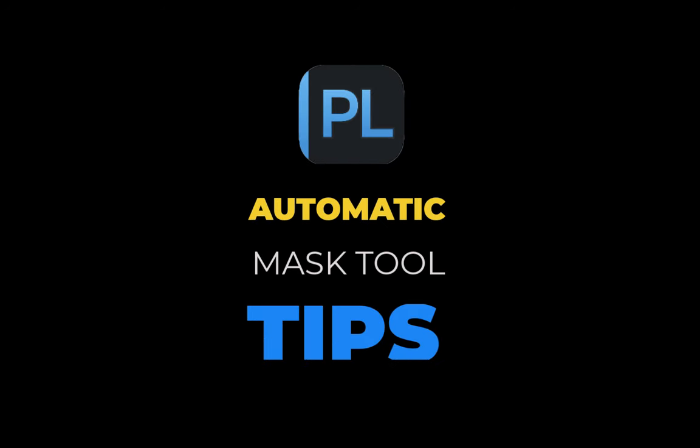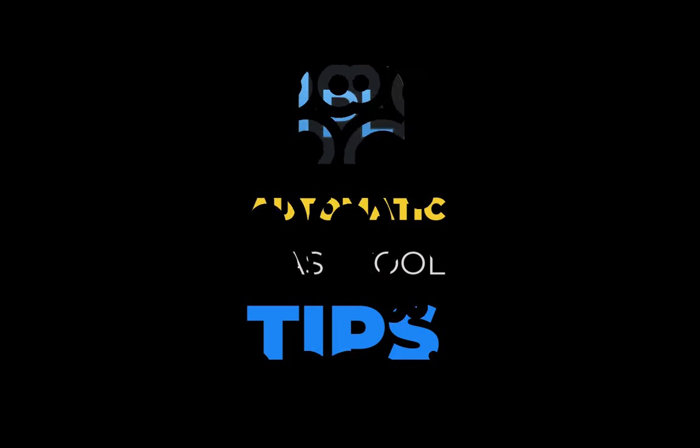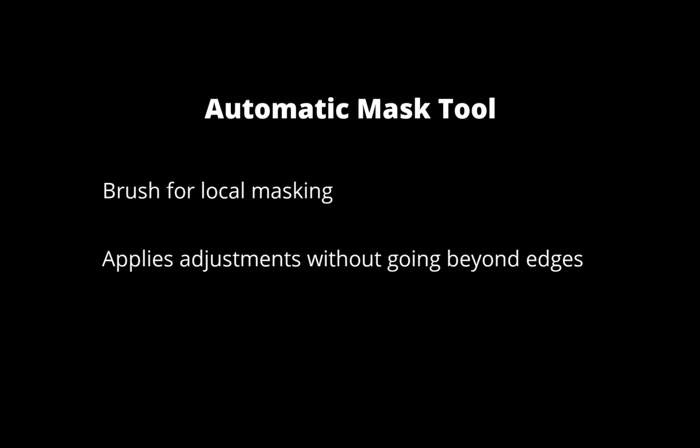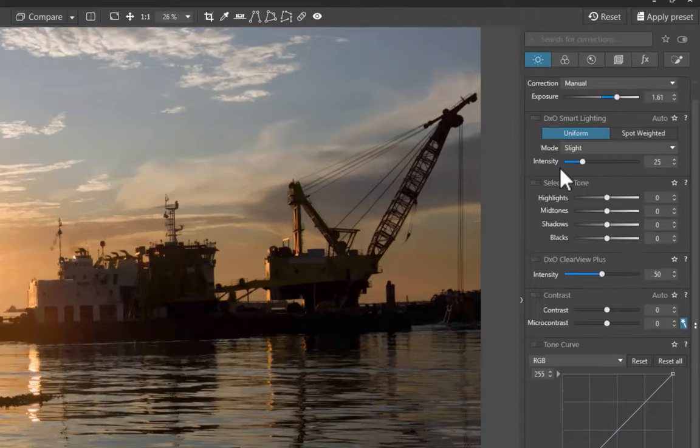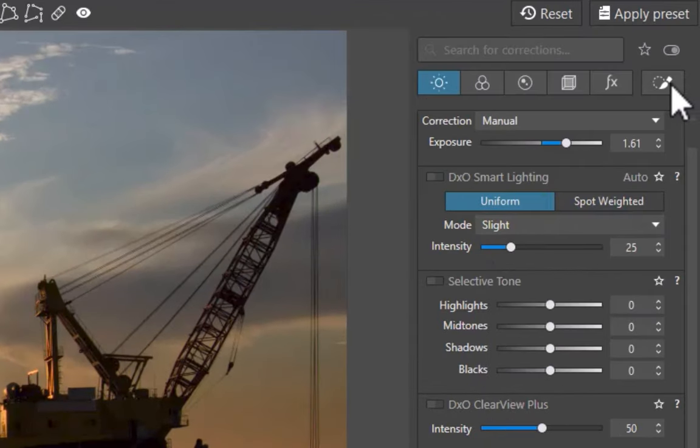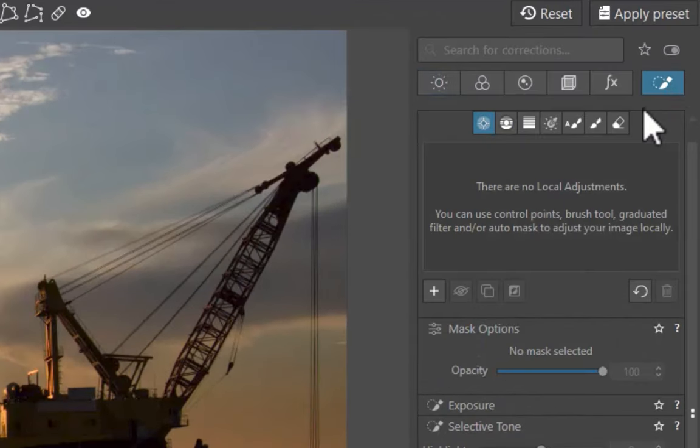Before we go on to the tips, let's first answer what is the automatic mask tool. The automatic mask tool is a brush tool with edge detection capability and lets you apply adjustments in specific areas of the image without going beyond the edges. The edges are defined by a difference in luminosity, contrast, and color. This is one of two brush tools of DxO with the other one simply called brush. I'll discuss brush in a separate video. As with all DxO's masking tools, you can access this tool from the new local adjustments panel.